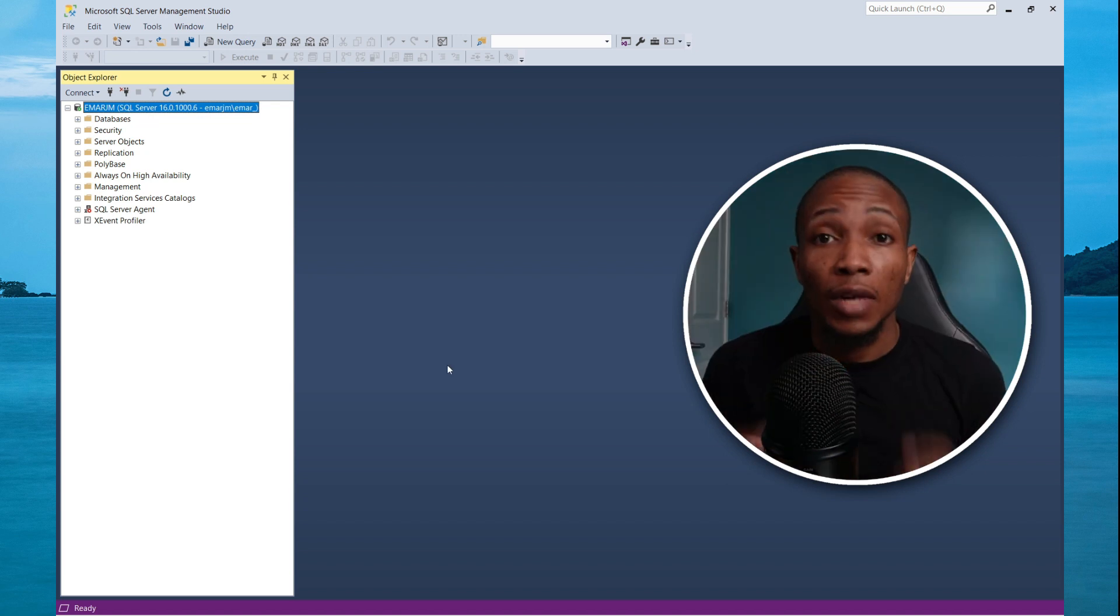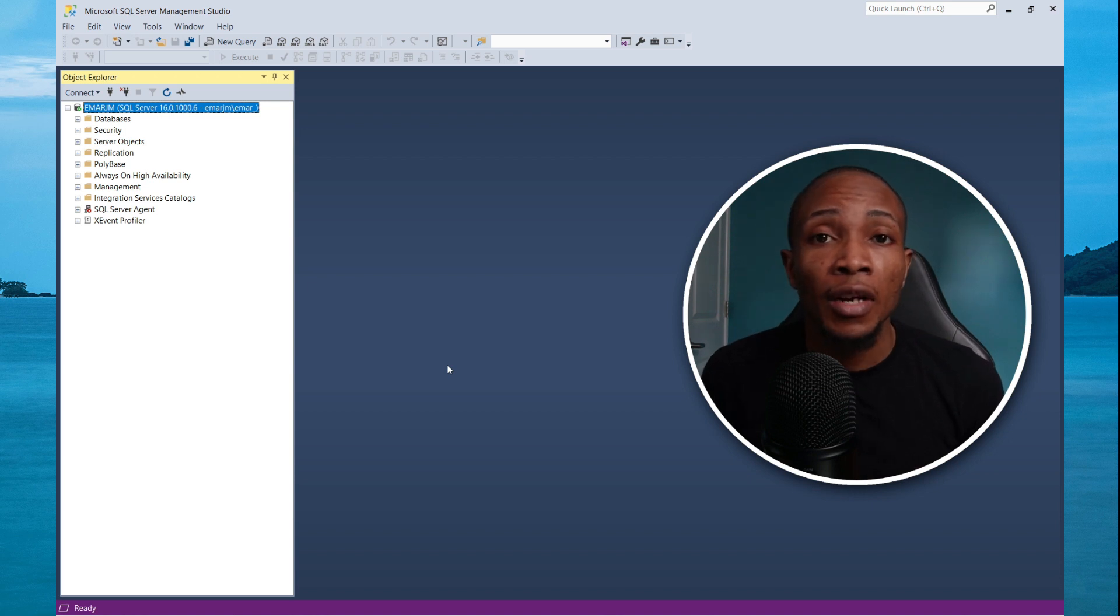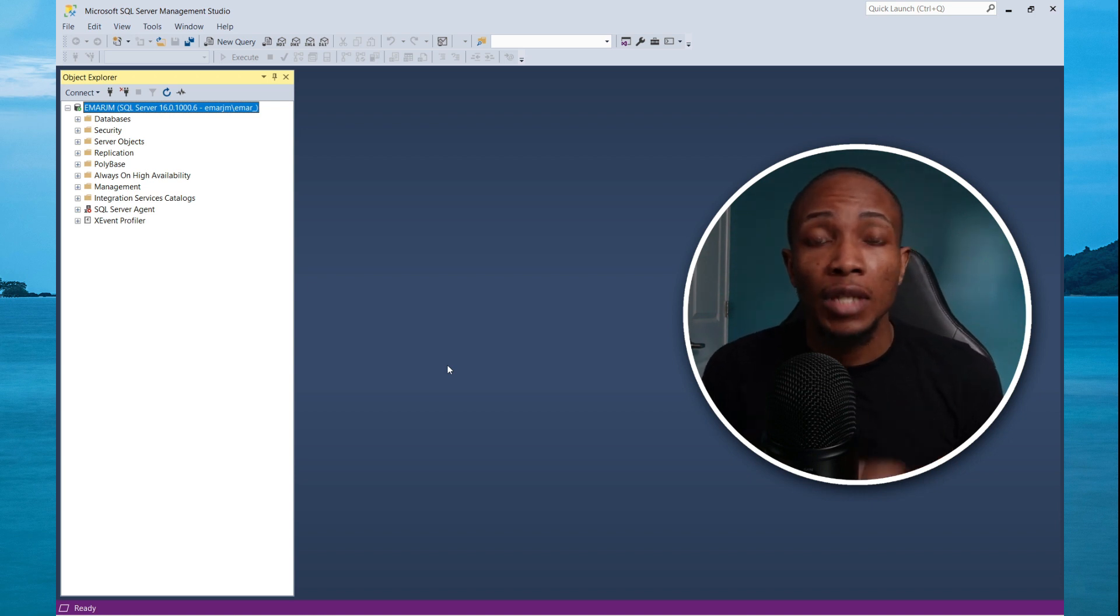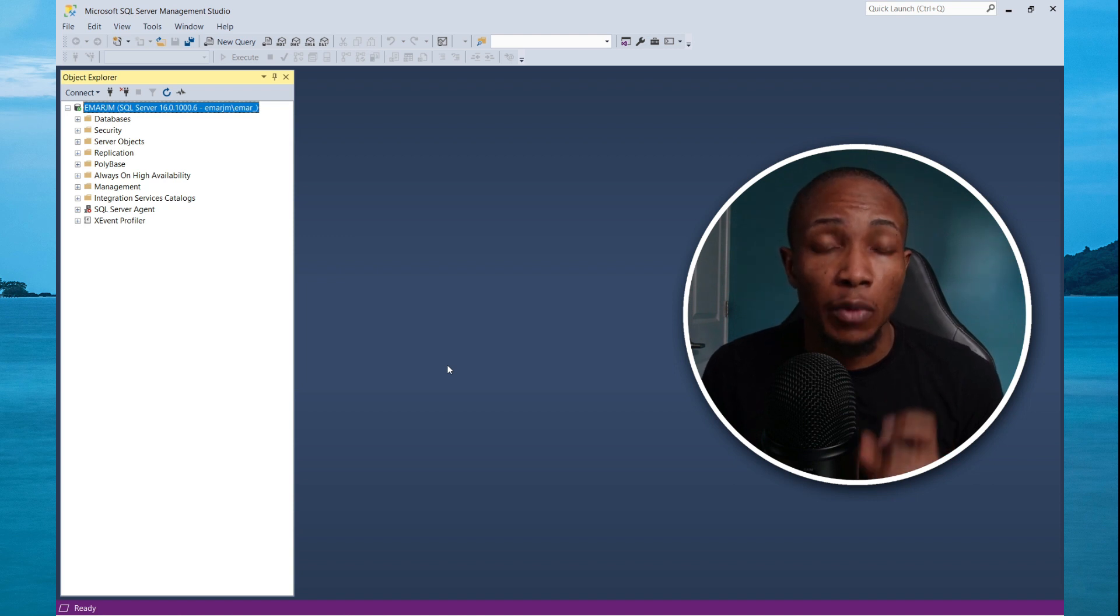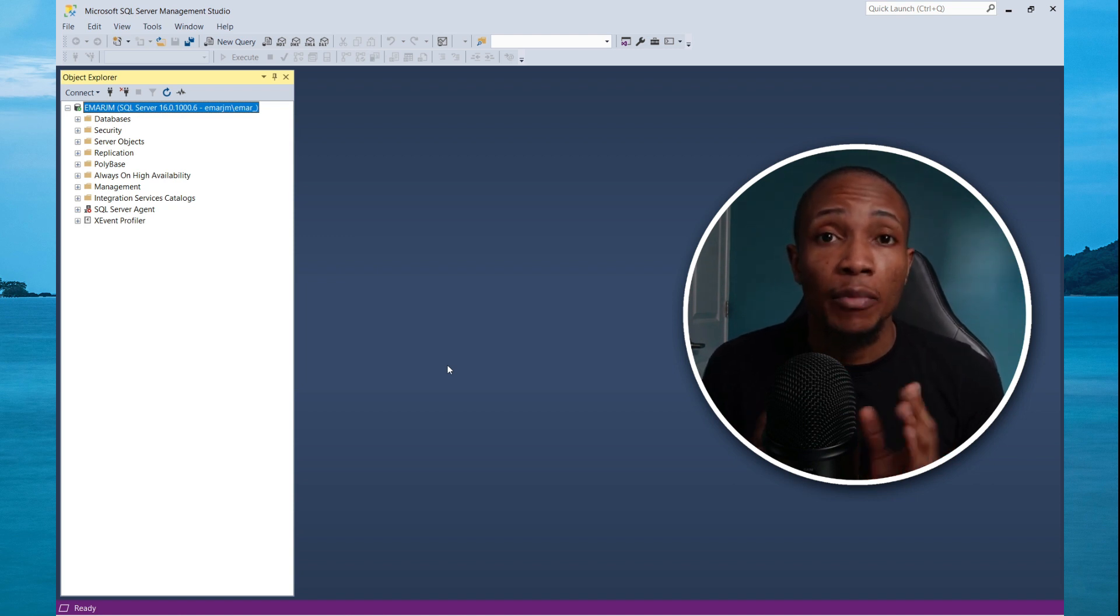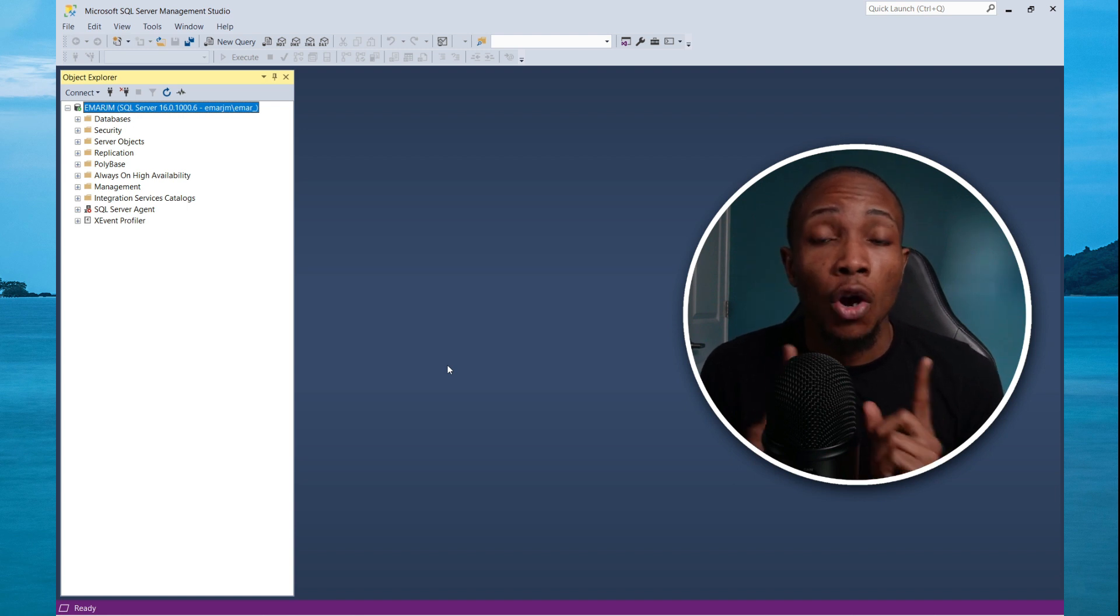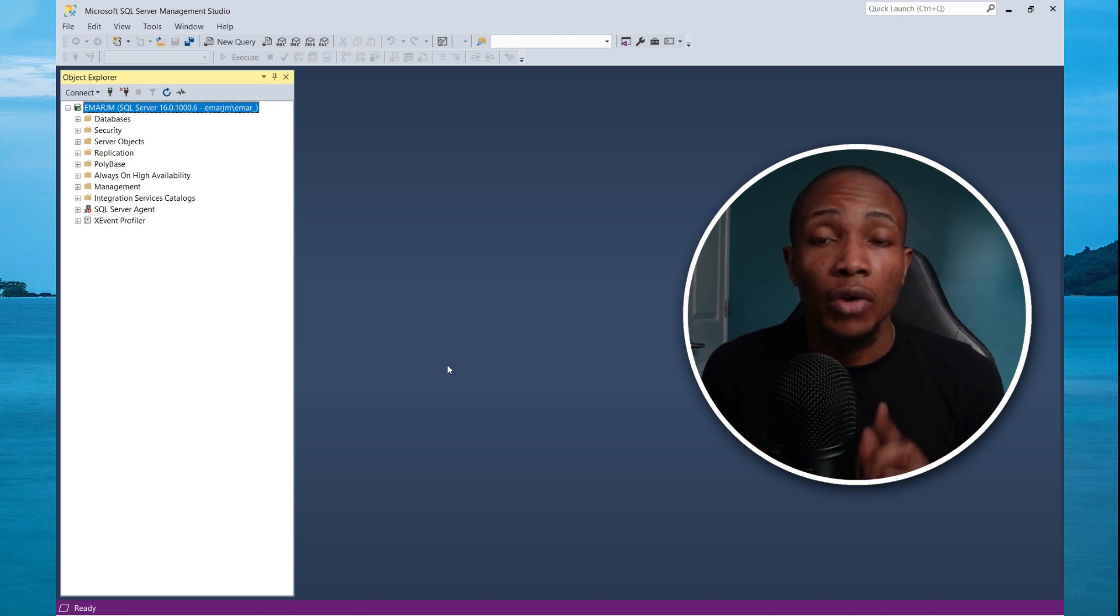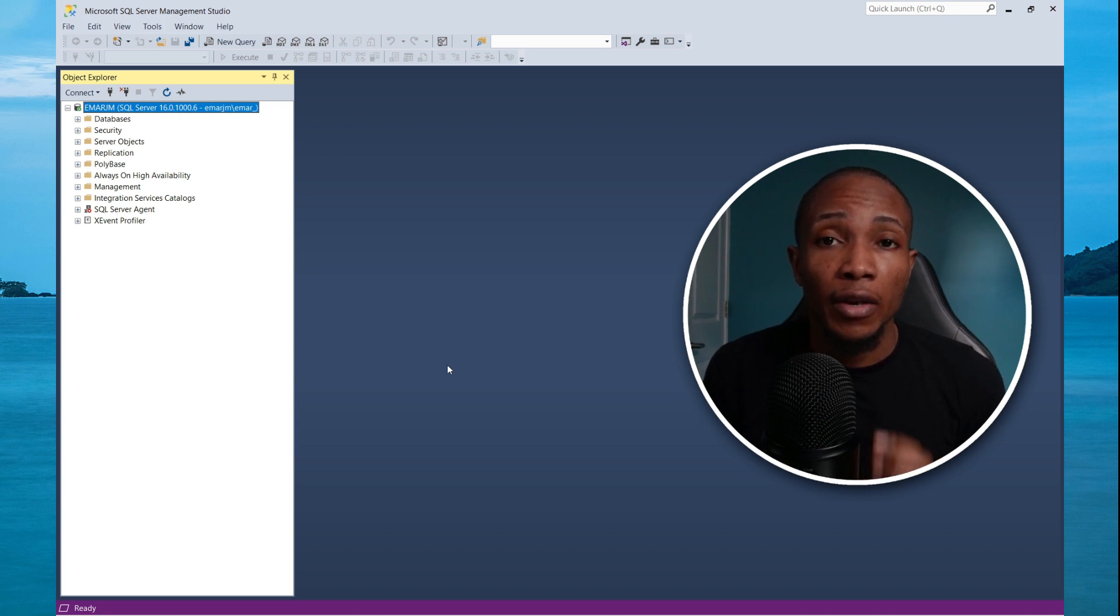Another reason that could prevent you from connecting to your SQL server is because the firewall on the server is not configured to allow incoming connections to the SQL server port. Because I am running on a local host, I won't experience this challenge. However, I am going to show you how you can allow the port for SQL server on the firewall.